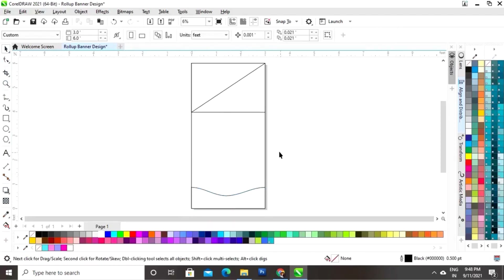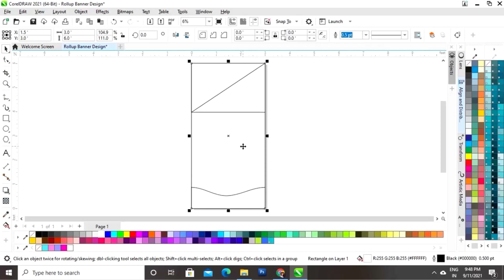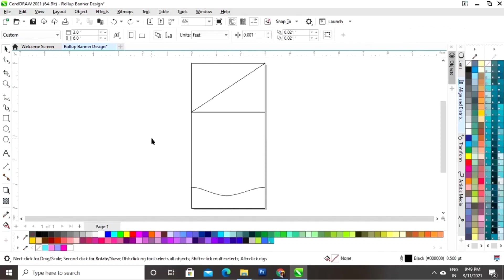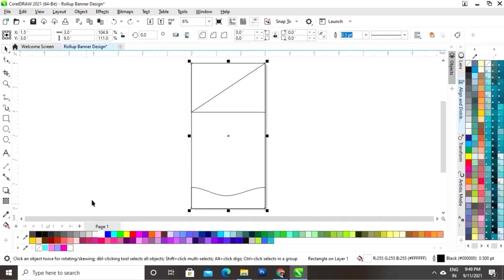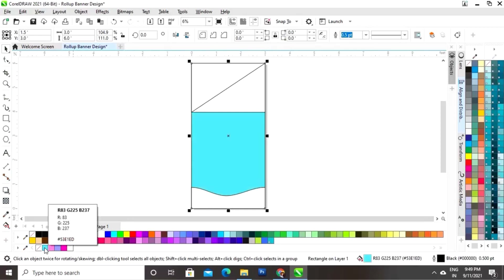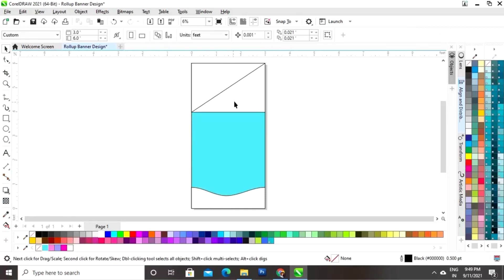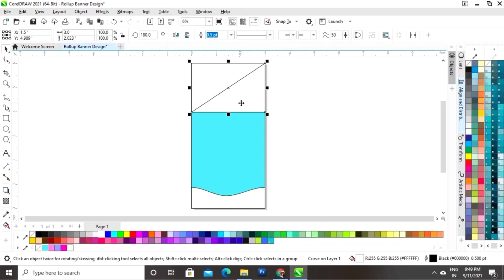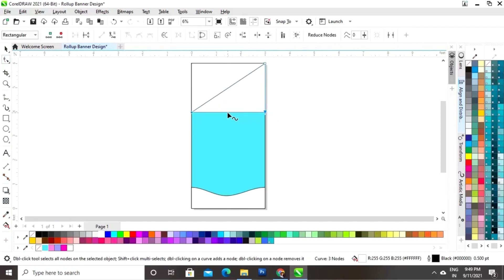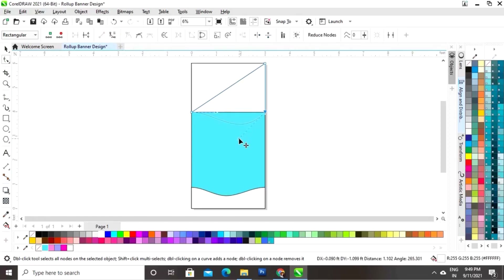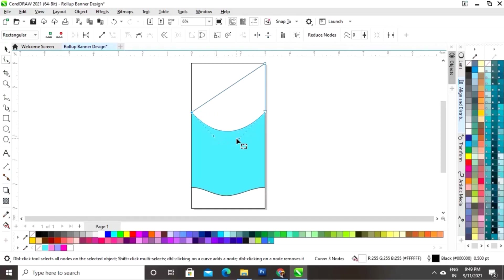Select the Pick tool, select this rectangle, and fill in the color — you can see the color code being used. Now select this triangle, click the Shape tool, add a node, click Convert to Curve, then drag the handle to give a round shape.